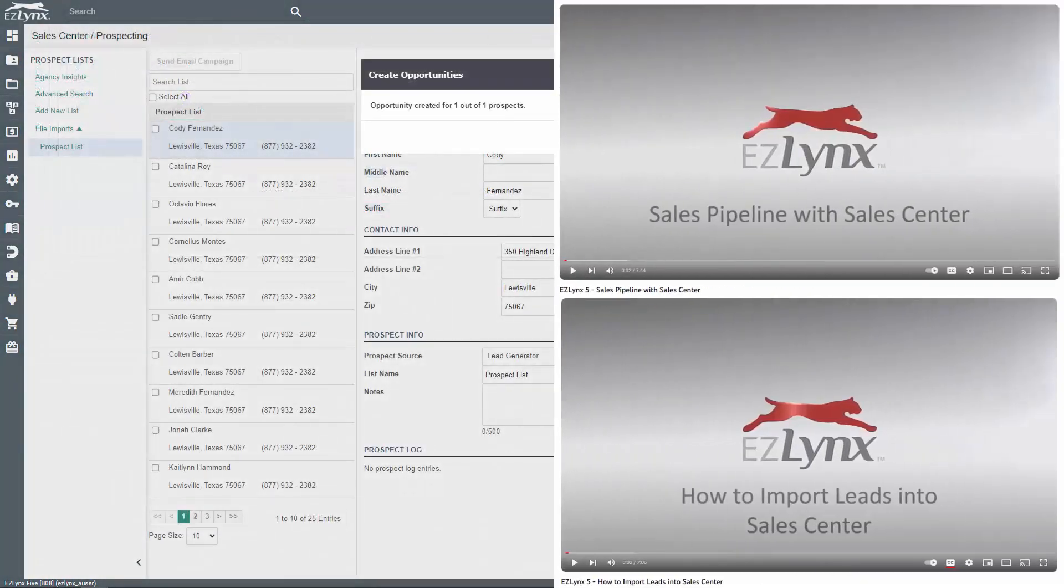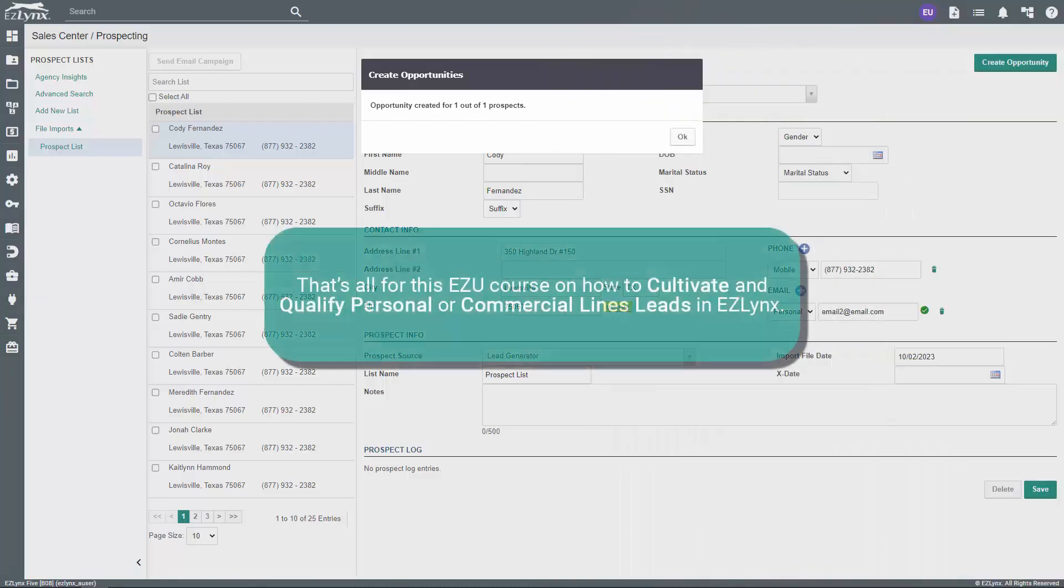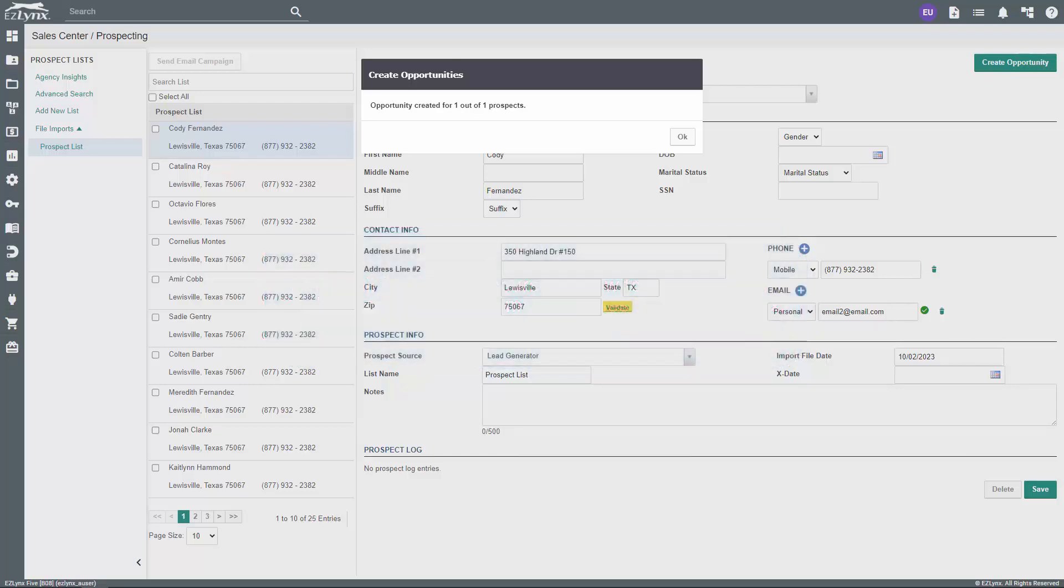To learn more in-depth about the different pages we covered, check out our Sales Center pipeline and importing leads in Sales Center videos. That's all for this EZU course on how to cultivate and qualify personal or commercial lines leads in EZLinks. The next step is quote and propose, so make sure to check out that video next. Thanks for watching.